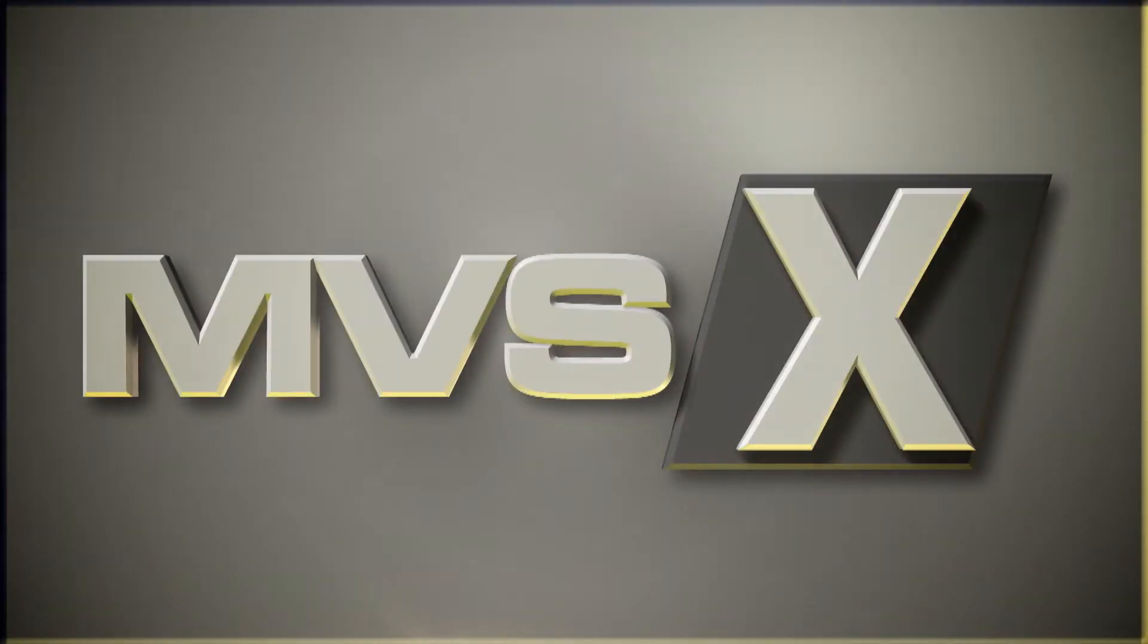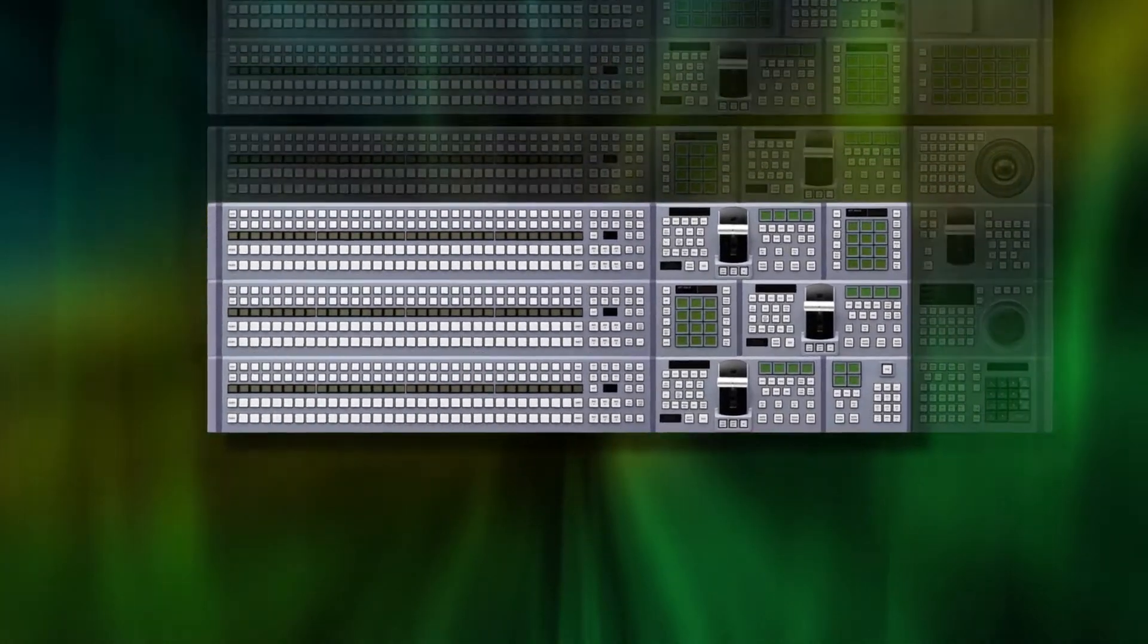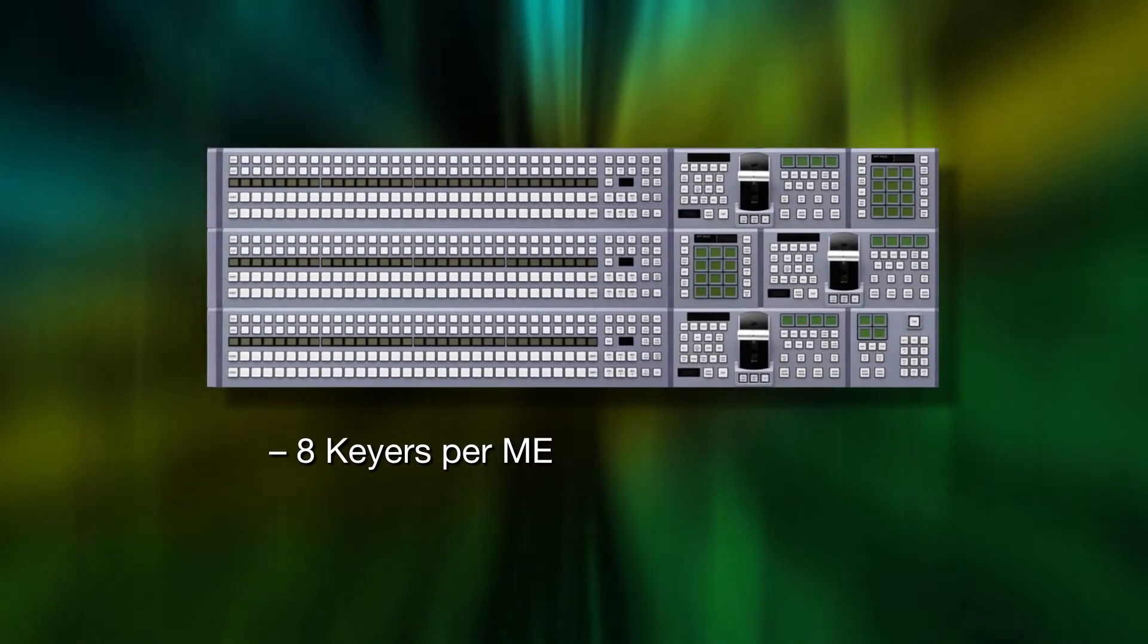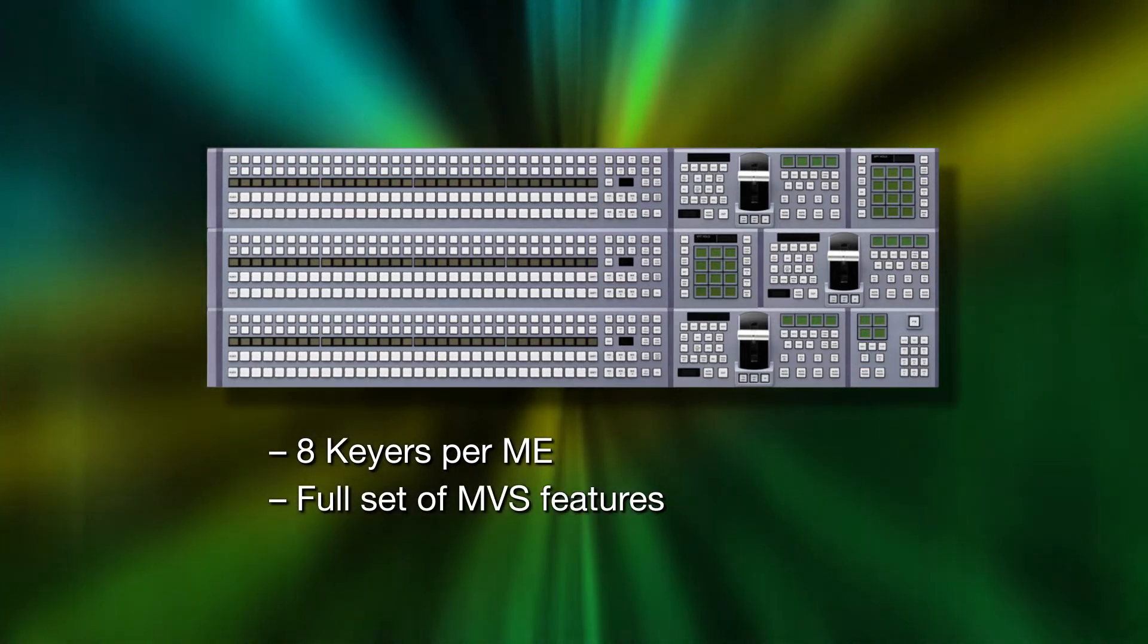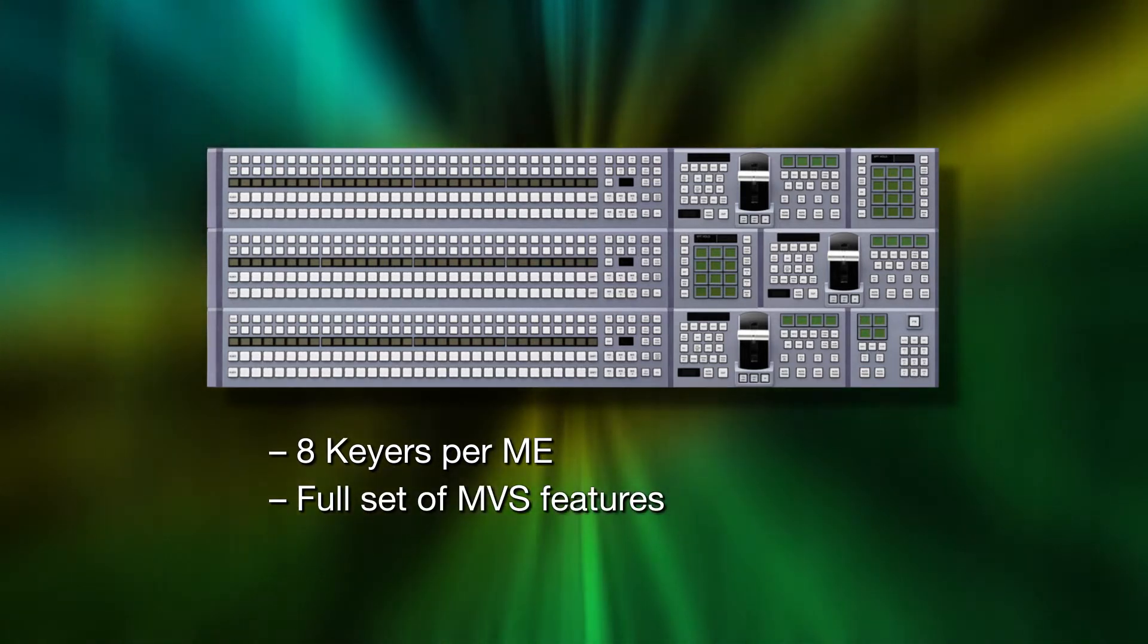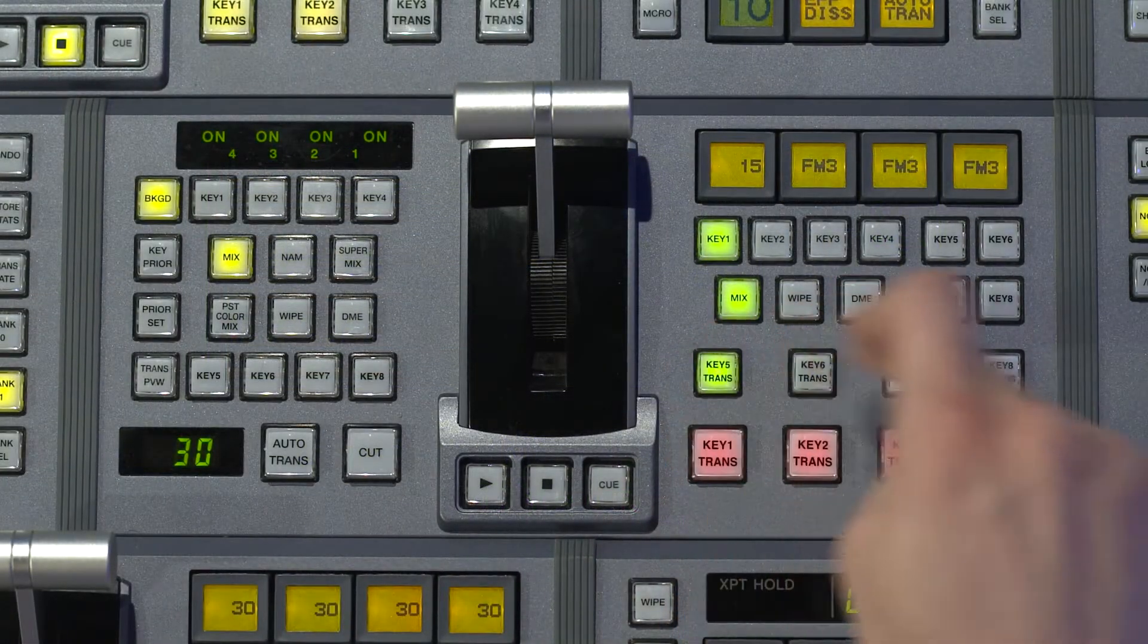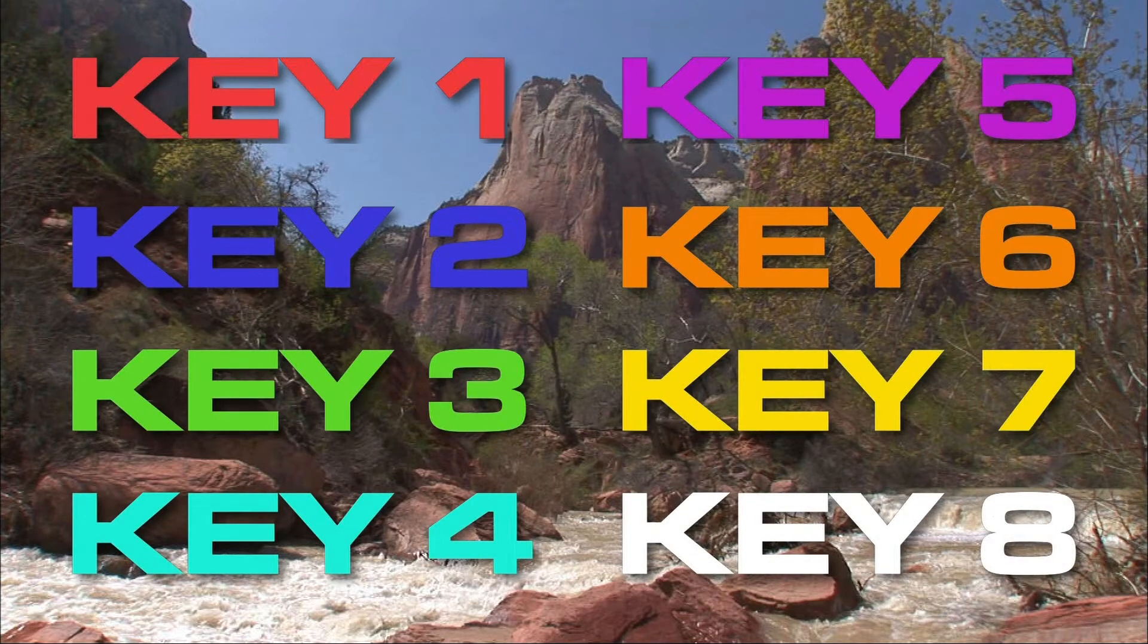The X series also features a new ME architecture, which includes 8 keyers per ME. All the keyers boast the full set of MVS features, such as 2.5D resizers, rotation and chroma key. Together, these expanded keying features deliver unparalleled power and creativity.